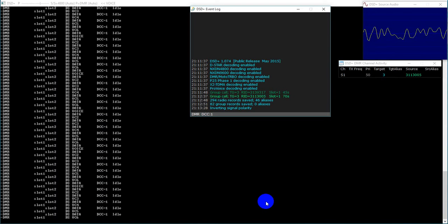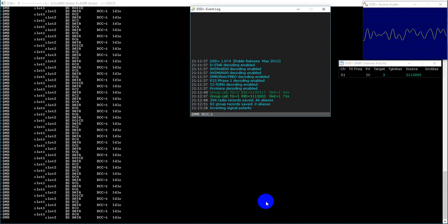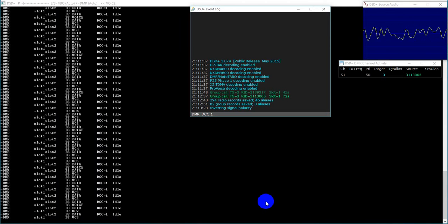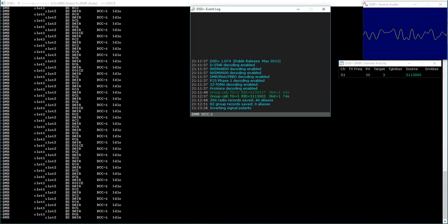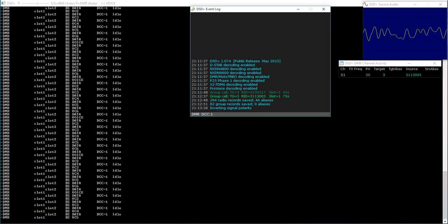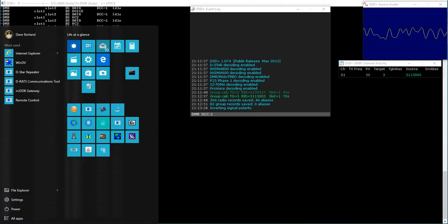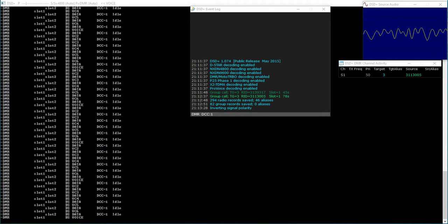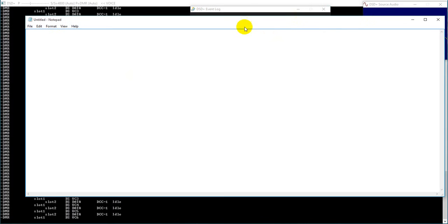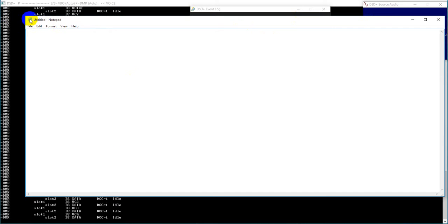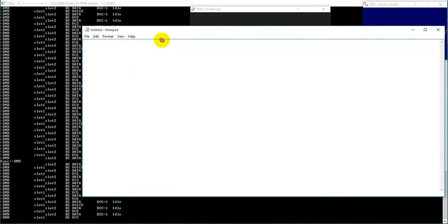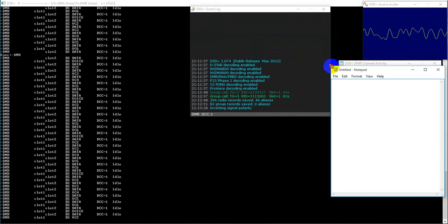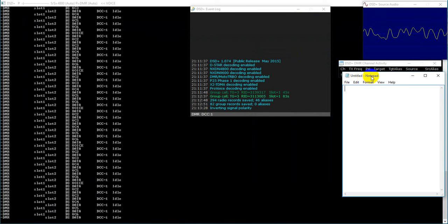I think on the repeater you're on, you may have like worldwide Spanish, worldwide German, worldwide Nordic. Probably you don't speak Nordic, I would guess, so you're never going to use that. It's only W2XAB.